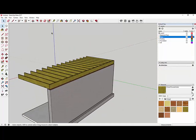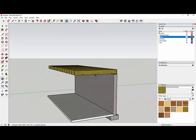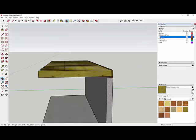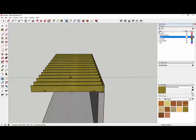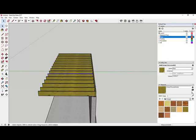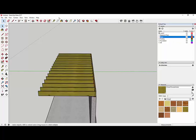The last joist is hanging off the end of the wall, so I just need to move it back. I select it, grab the Move tool, pick the corner that can snap to the rim board corner, and snap it into place. Now we have a nice floor framing assembly. Next I'll draw the floor sheathing — I draw a box from the top corner of the rim board all the way to the far corner.